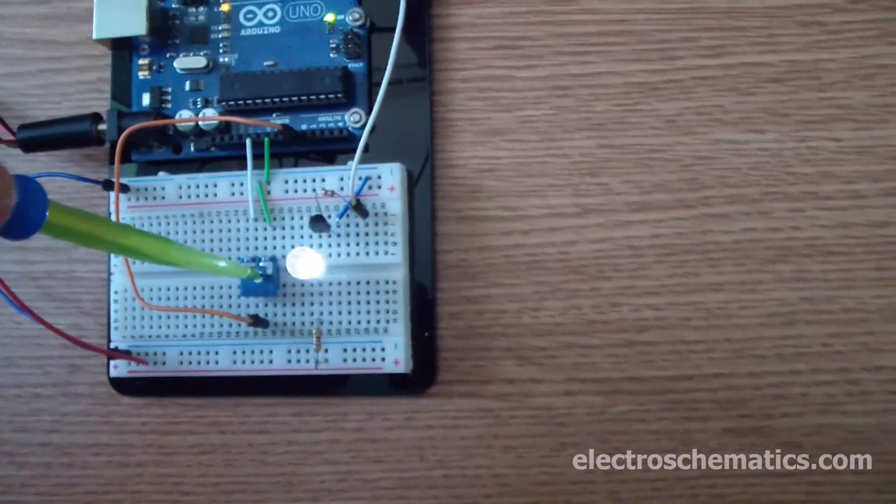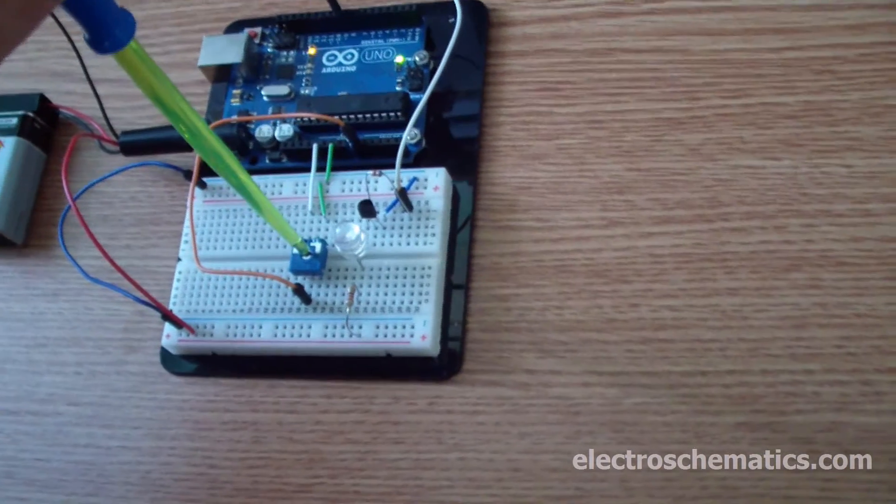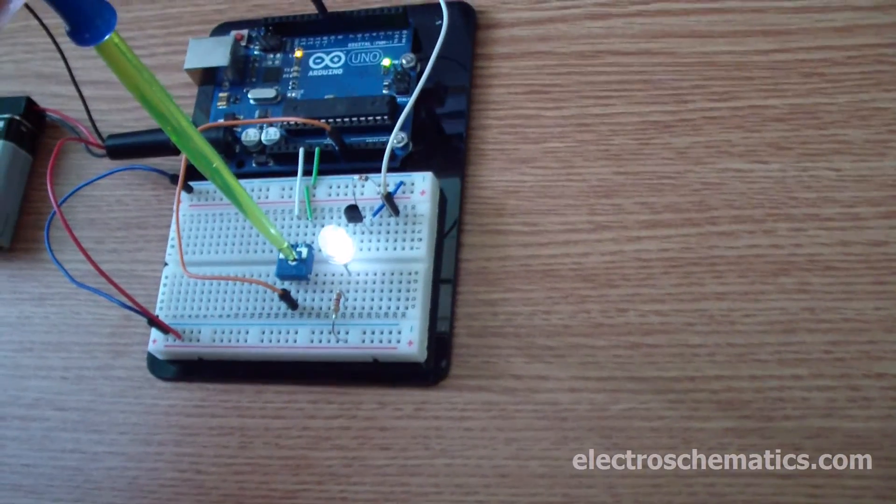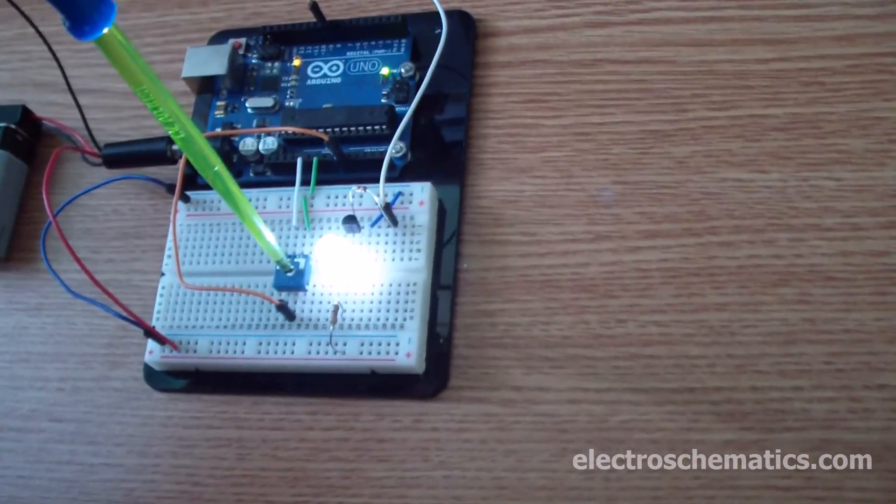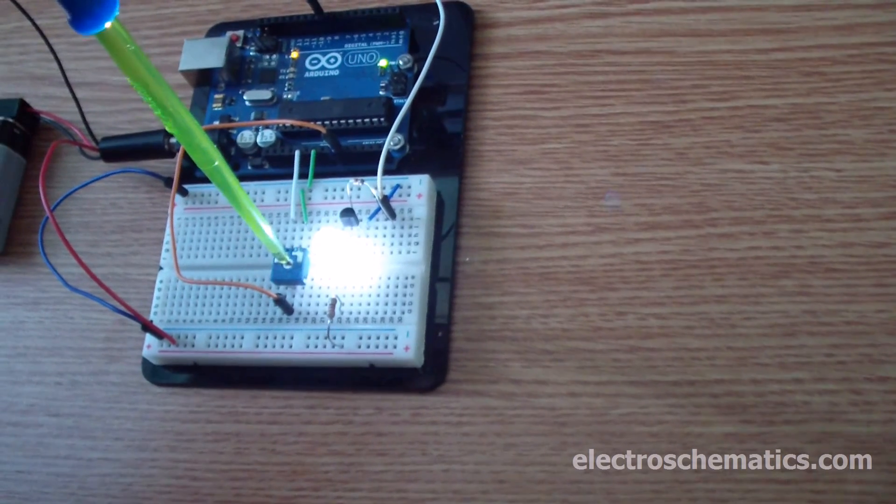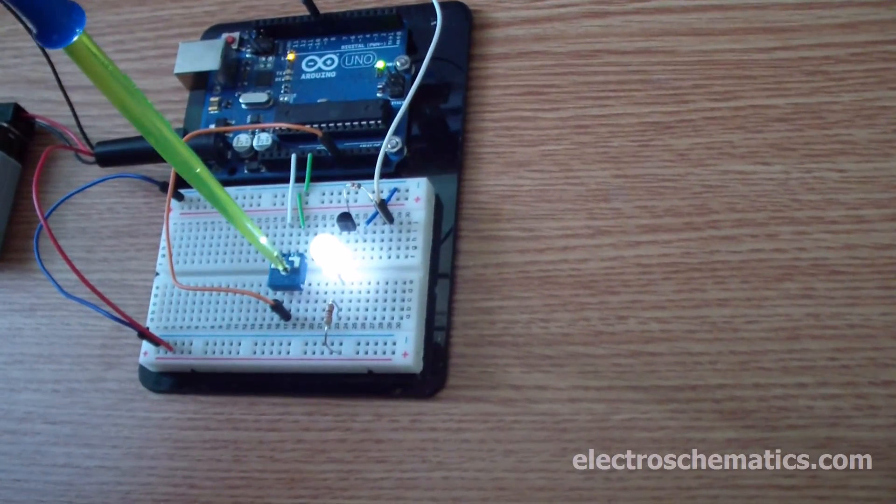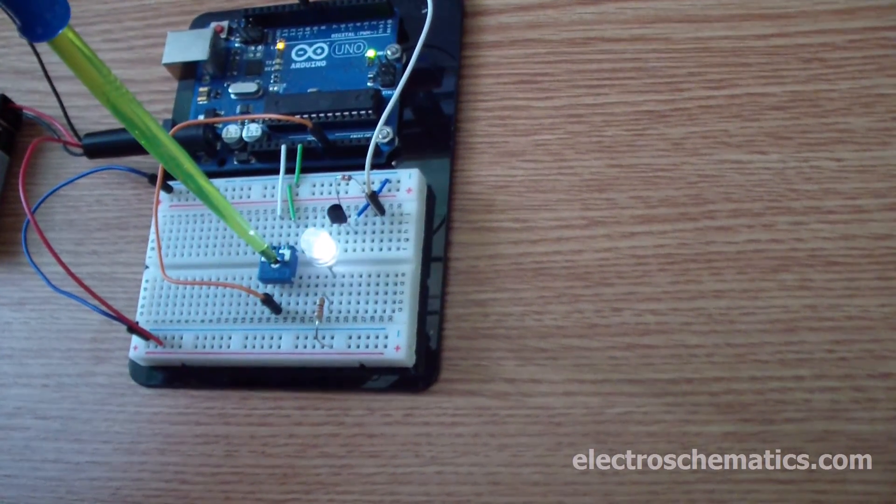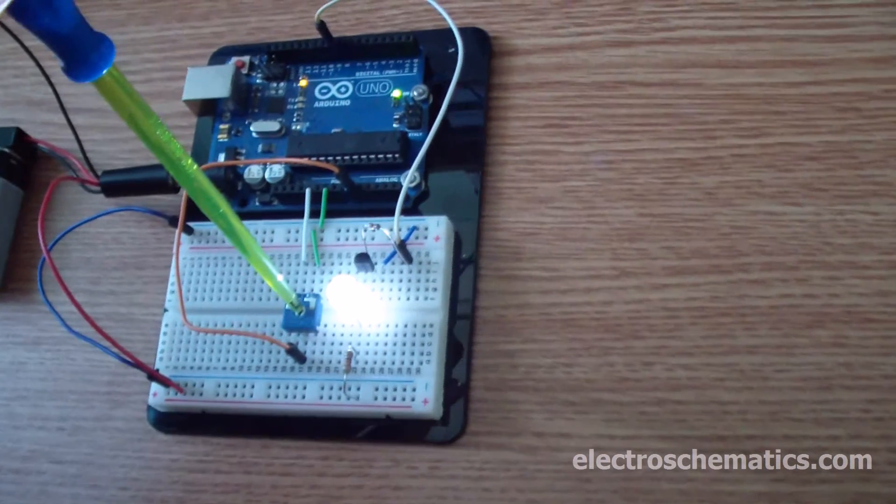Let me show you a quick demo. As I rotate the potentiometer, the light intensity varies according to the value of the potentiometer.